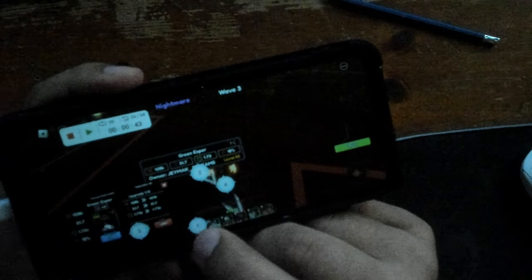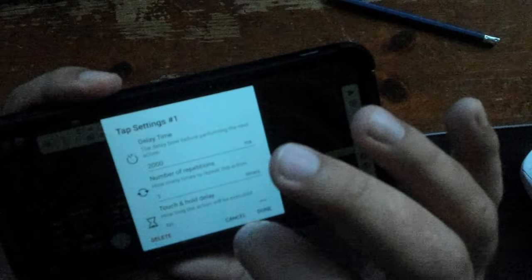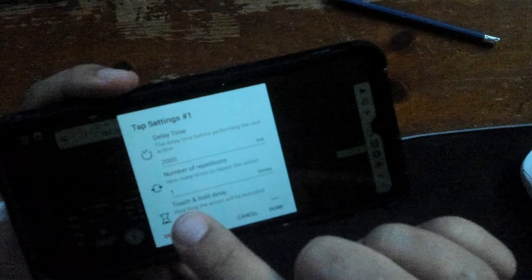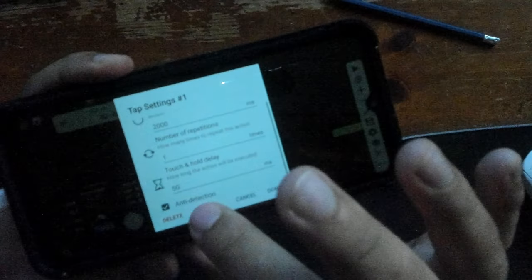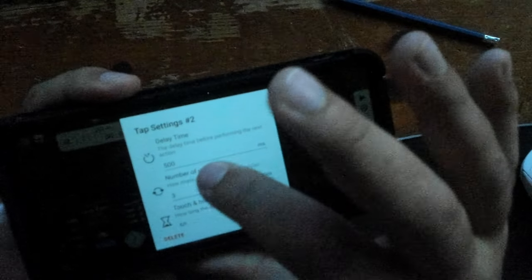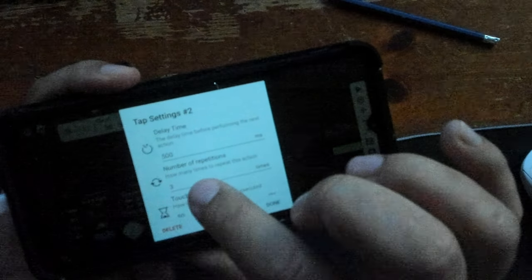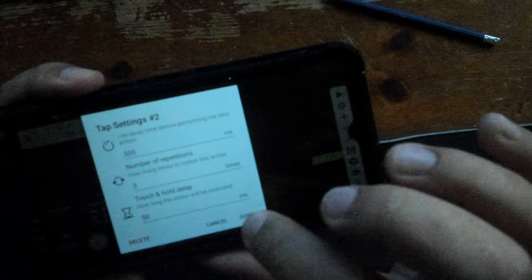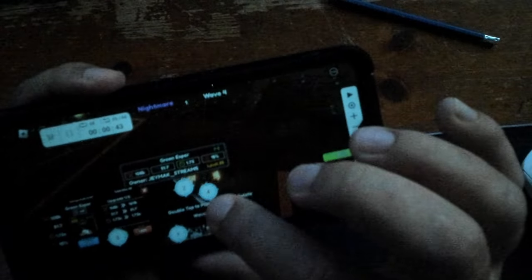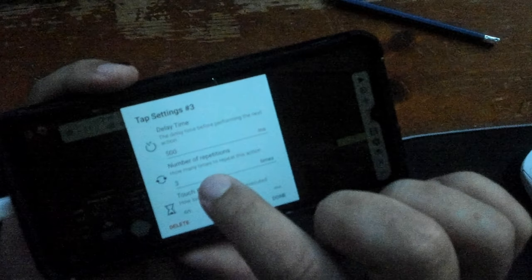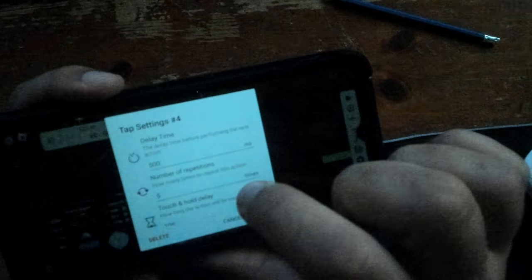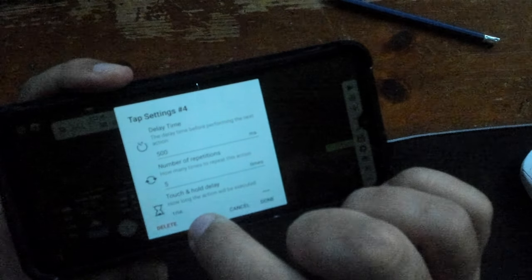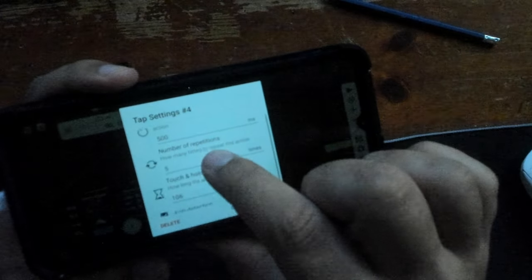We had to put, we put number one, clicking on Tatsumaki. We made it loop once. So you click on her once. Then we put a delay of 500. So the delay on that is 200 milliseconds with one times, 50. That's number one. Number two, 500 milliseconds, number repetitions three, 50. Number three, we put 500 milliseconds, three, 50. Number four, 505, 106 for some reason. But those are the settings.